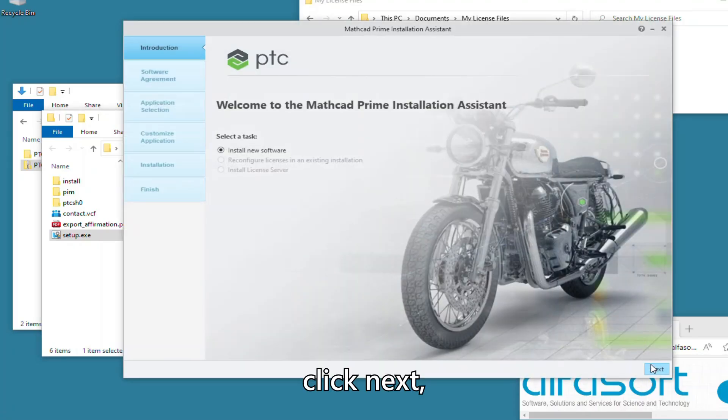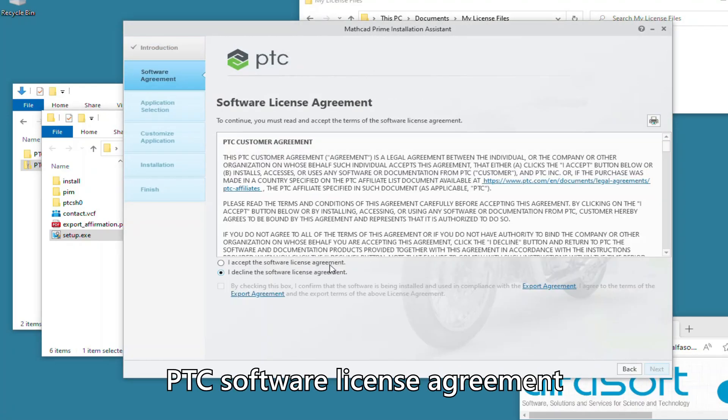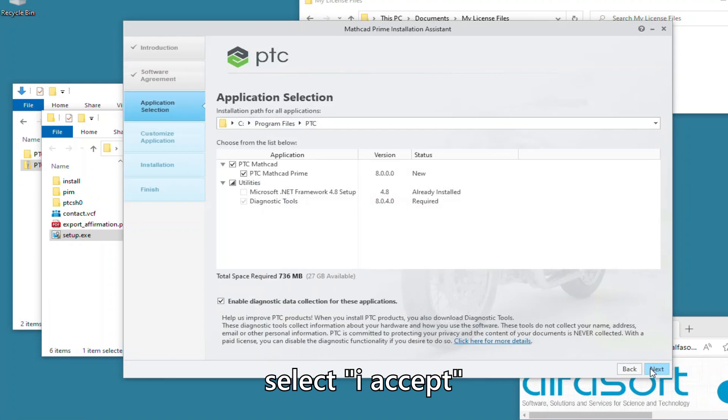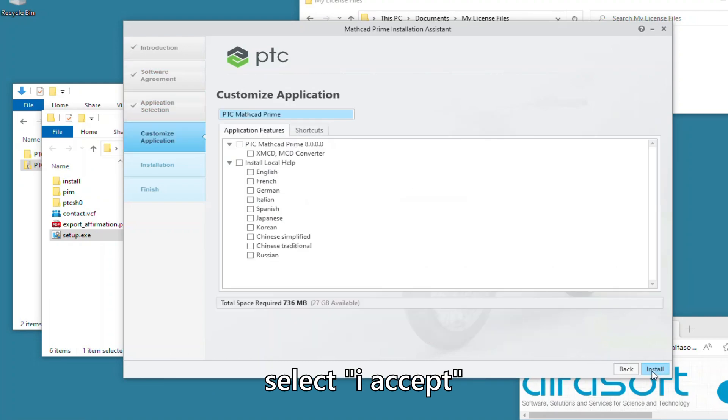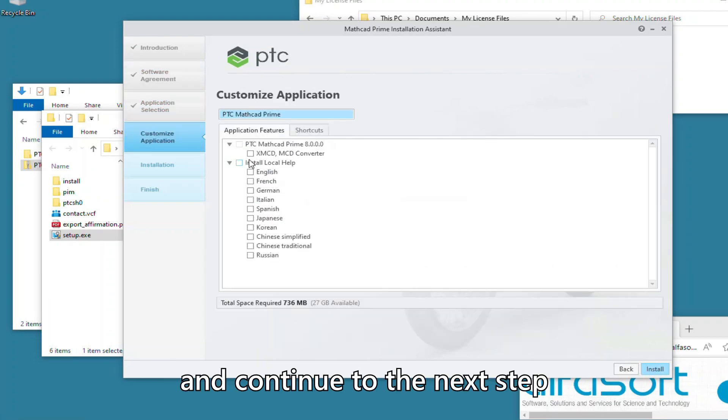Click Next, review the PTC software license agreement, select I accept, and continue to the next step.